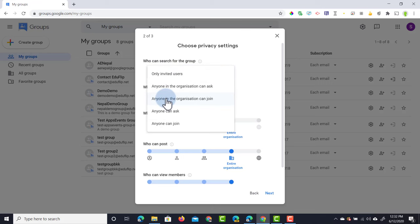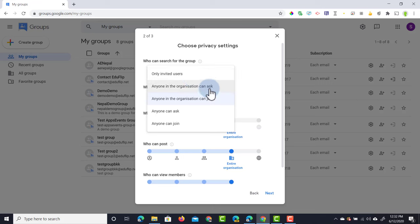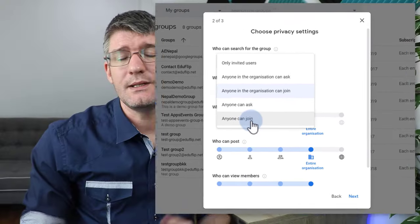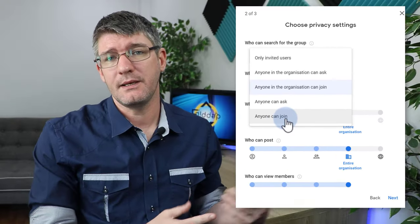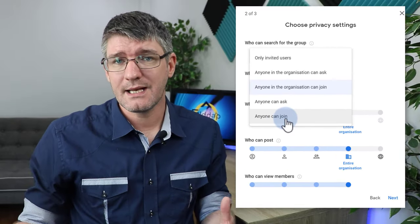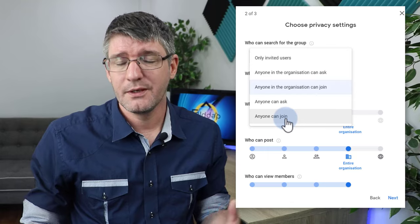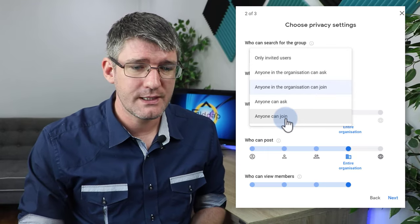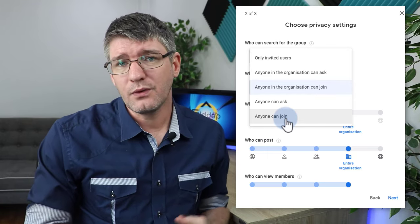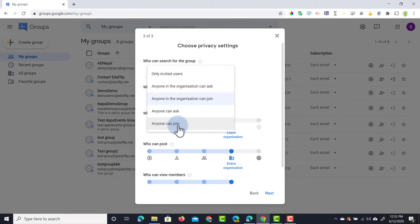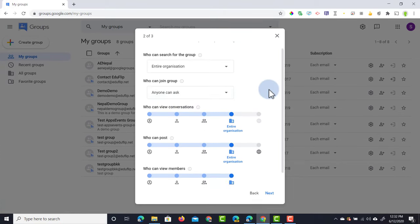So who can join my group? Well, again you have a number of different options. We can only invite users, and then we are in full control over who joins our group. We can have people within our organization ask to join and then they have to be approved, or we can have it so they are automatically approved to join. We can also have anyone can ask and anyone can join. These are for the public-facing groups where anyone can ask to join a group and then you as an admin have to approve it, or anyone can join and there is no pre-approval. I'm going to keep it to anyone can ask to join.